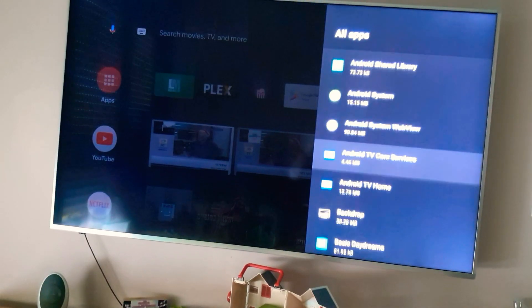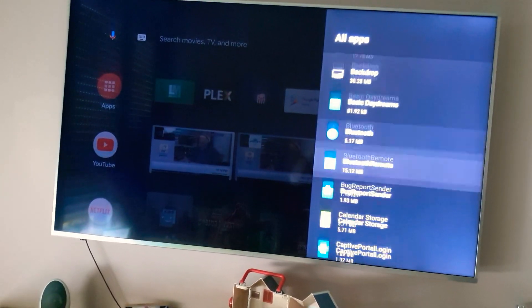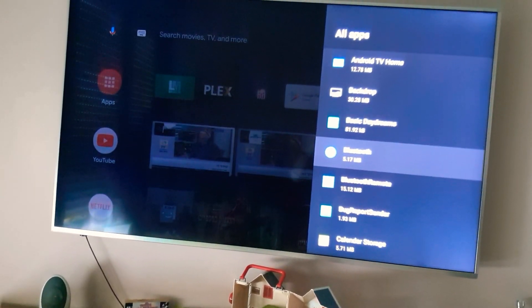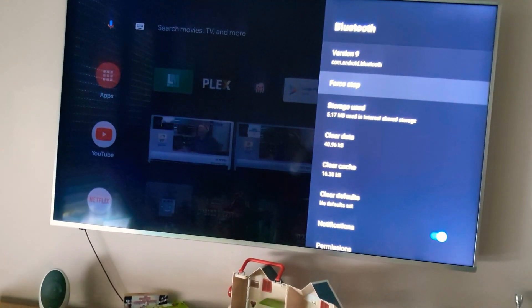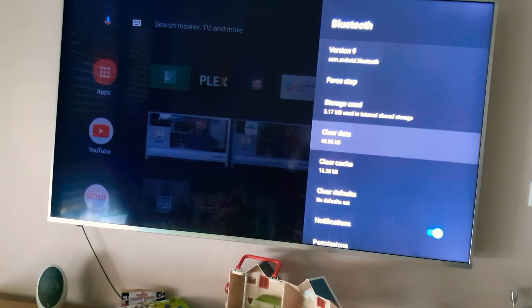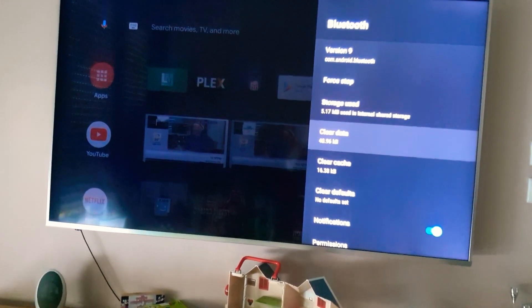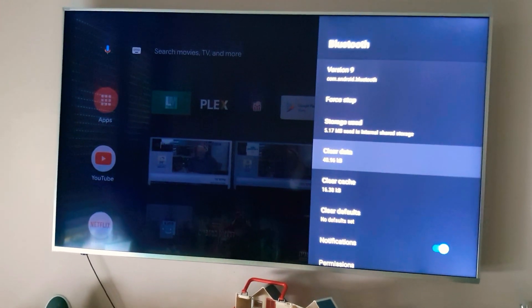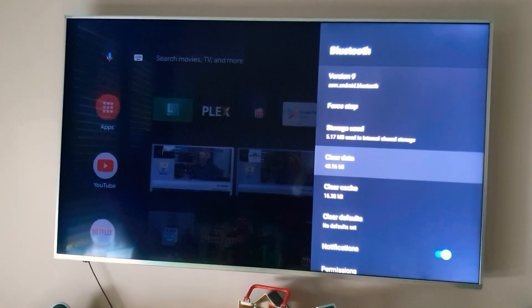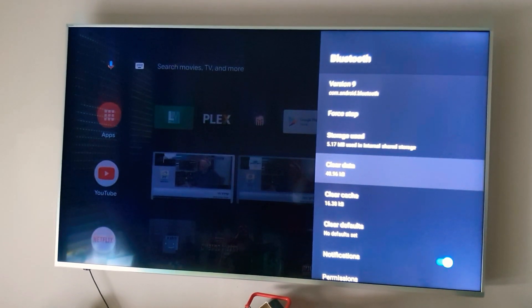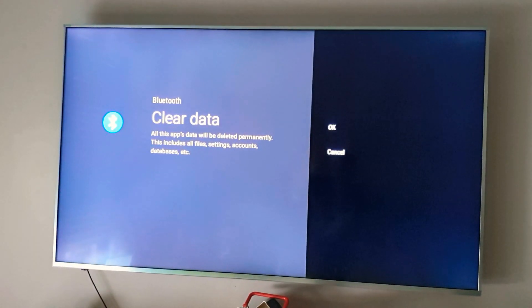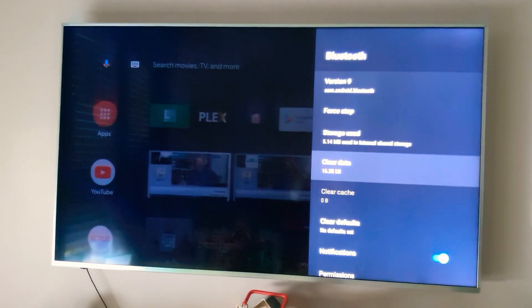So here you will find, search for Bluetooth, and you need to clear your data. Once you do this, your remote will be disconnected, just press OK.